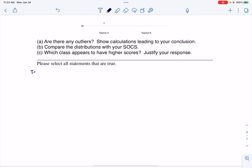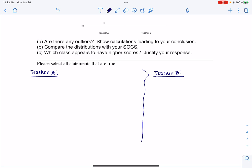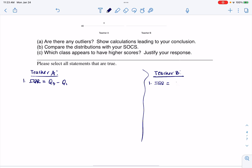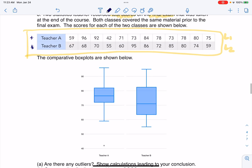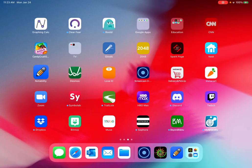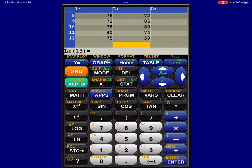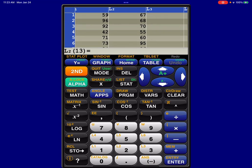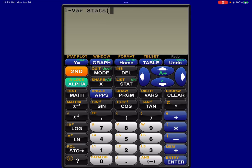I'll put teacher A on this side and teacher B over here. Because they're asking me to compare SOCS, I'm going to write down a bunch of stats from this — not just my outlier calculation. I need to find the IQR on each, which is always Q3 minus Q1, and I'll get that from one-variable stats. I preloaded all my data into my lists, so let me run stat calc 1 and feed it L1.